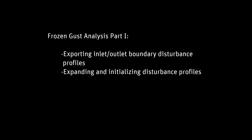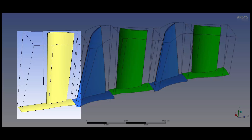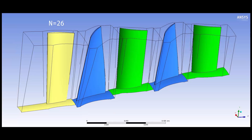A frozen gust analysis is also known by some as an inlet disturbance analysis. The case geometry is a two and a half stage Hanover compressor consisting of an IGV with 26 blades and two stages.